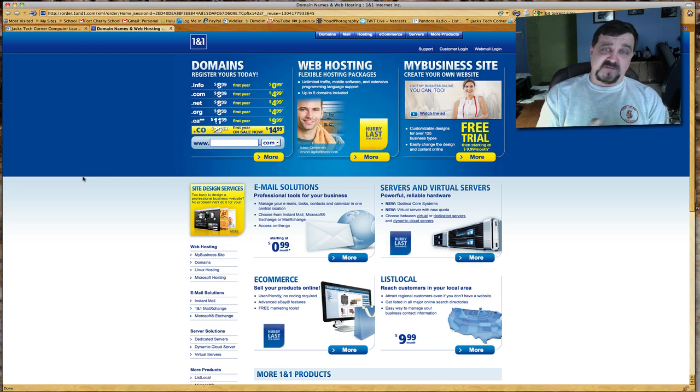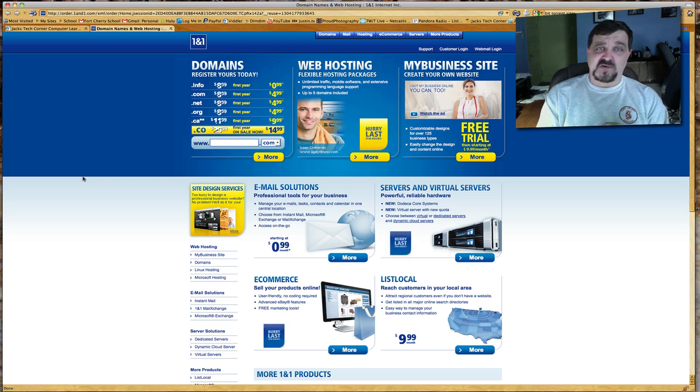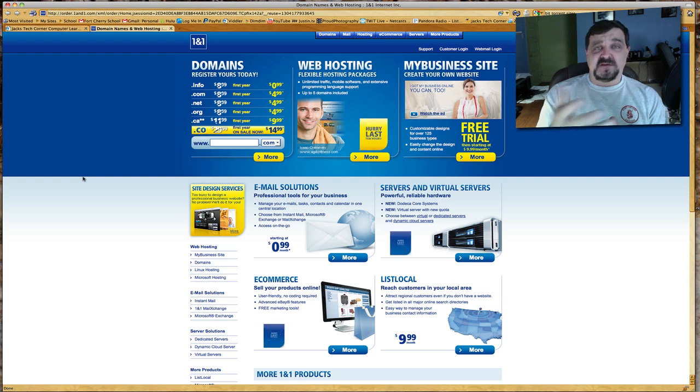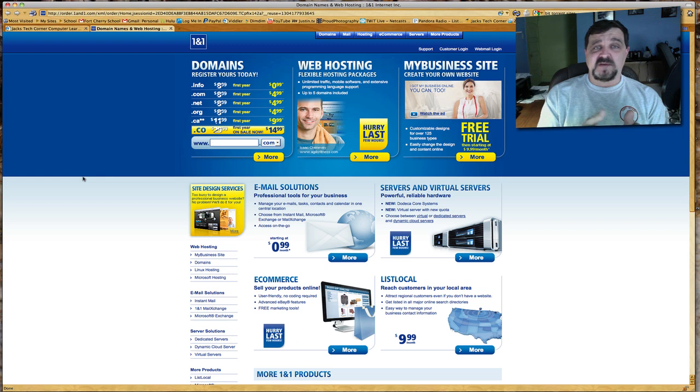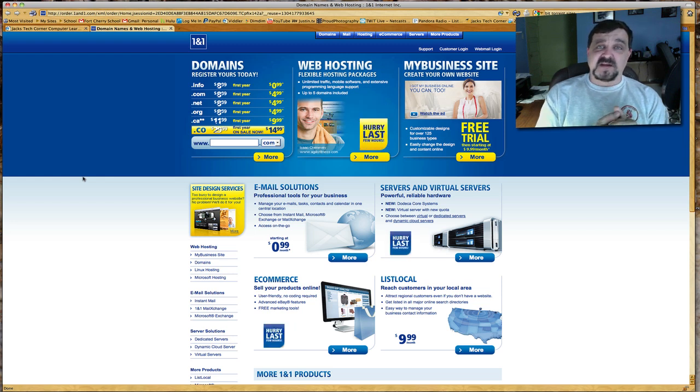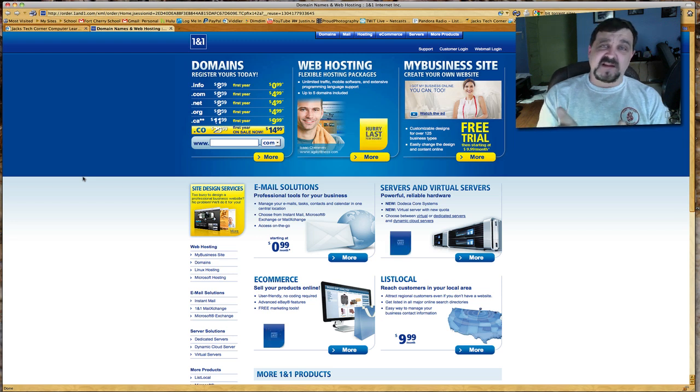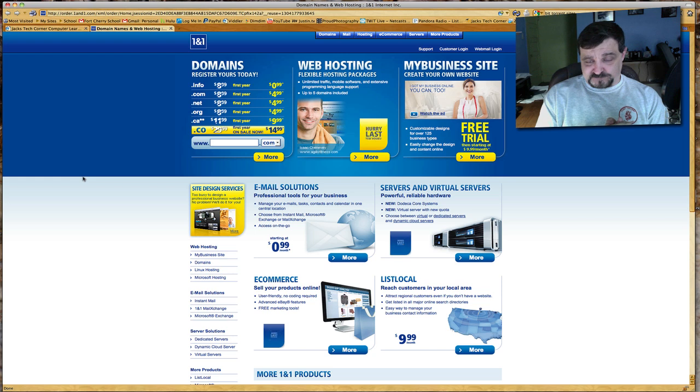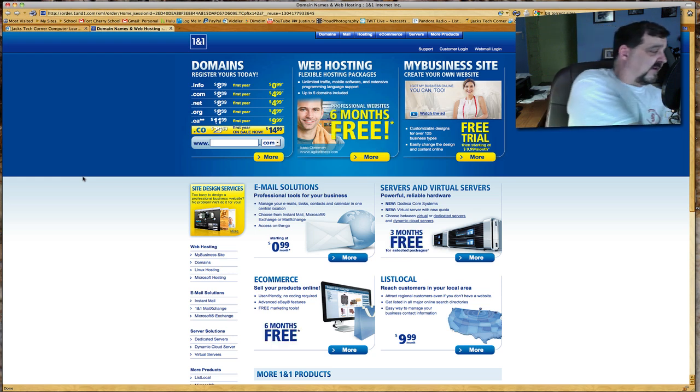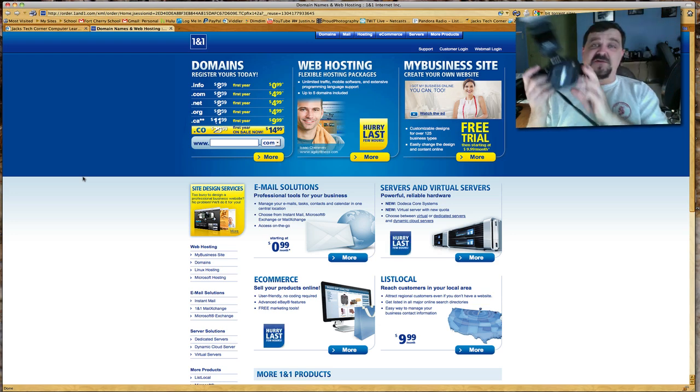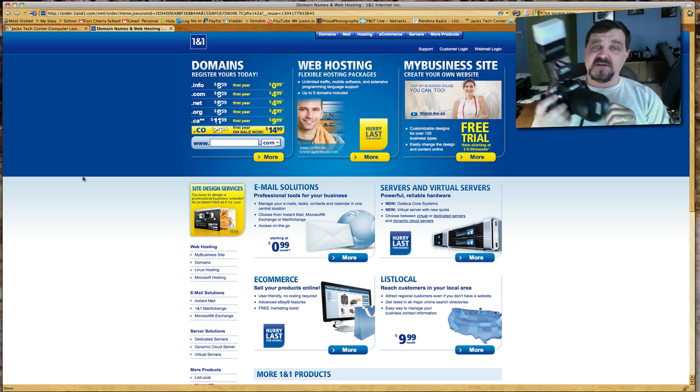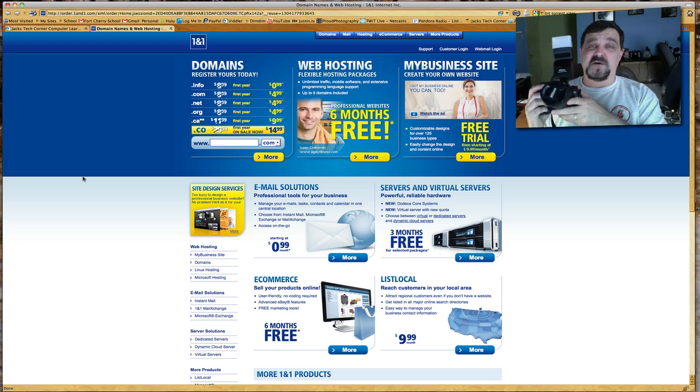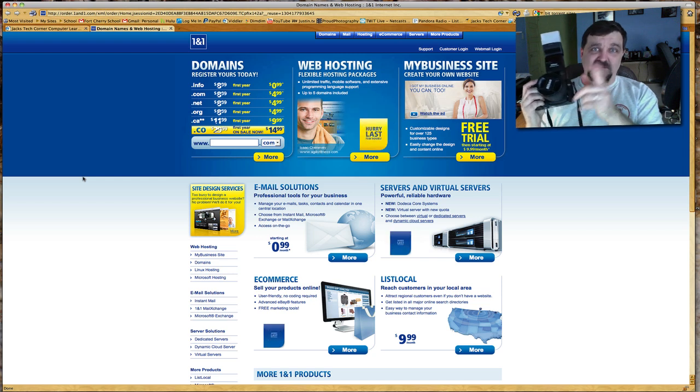So I hope to see you there. Once again it's justin.tv/jackstechcorner or simply go to live.jackstechcorner.com. The players are there, any way you want to come in and join us. We'd love to have you there on Sunday mornings 10 o'clock Eastern Standard Time. It usually lasts an hour to an hour and a half depending on how many viewers we get. So until next time, keep those shutters clicking, keep the editors editing, and I'll see you back here next time on Jack's Tech Corner. Bye for now.